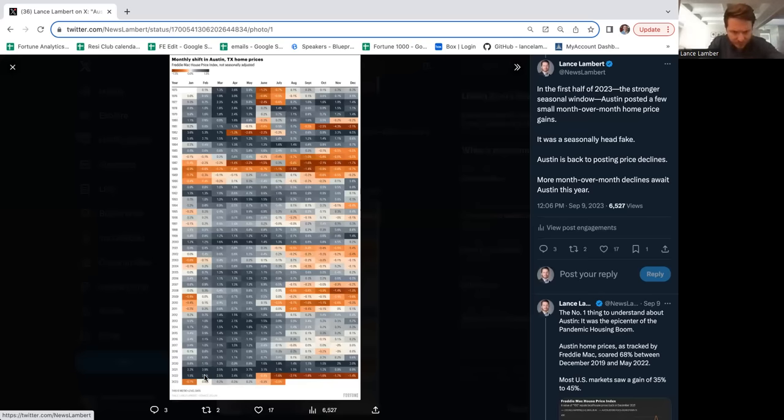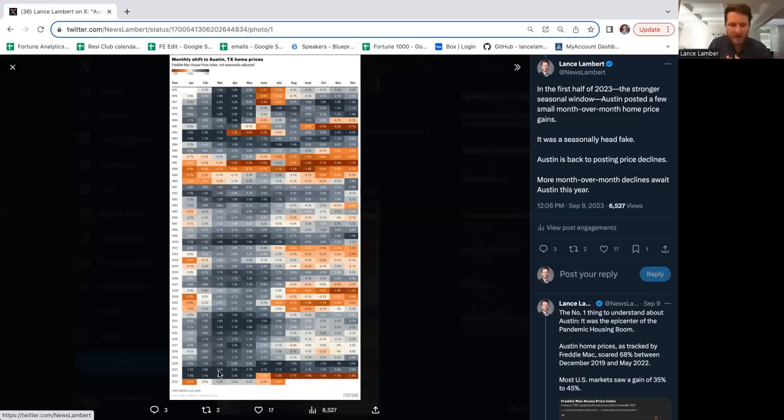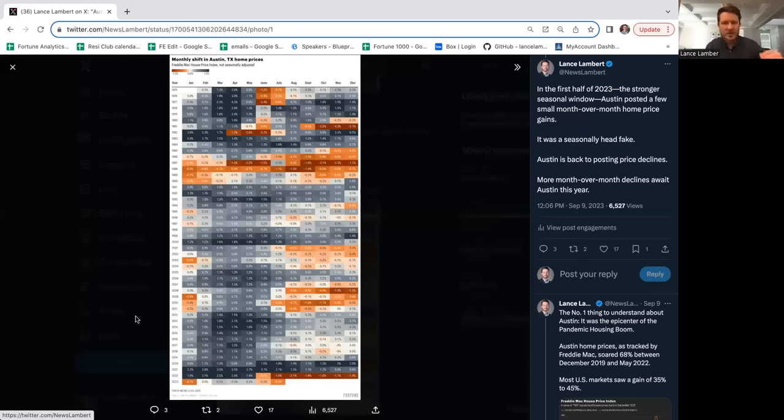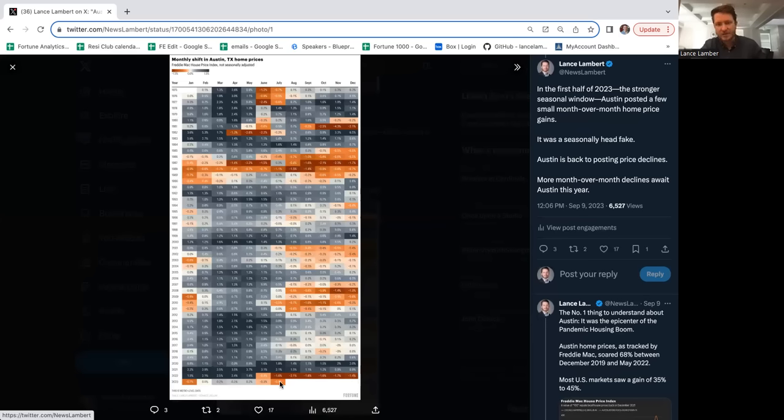In March 2021 they went up 3.5%, the next month 3.5%, the month after that 3.7%, then 3.1%, then 2.1%. They were going up a year's worth of appreciation in like six weeks. In the second half of last year it went into a very sharp correction mode, then very faint gains in the spring, and now it's rolling over more.